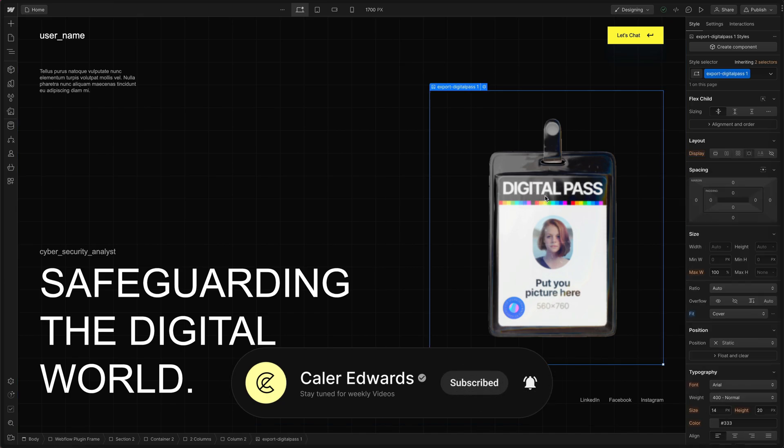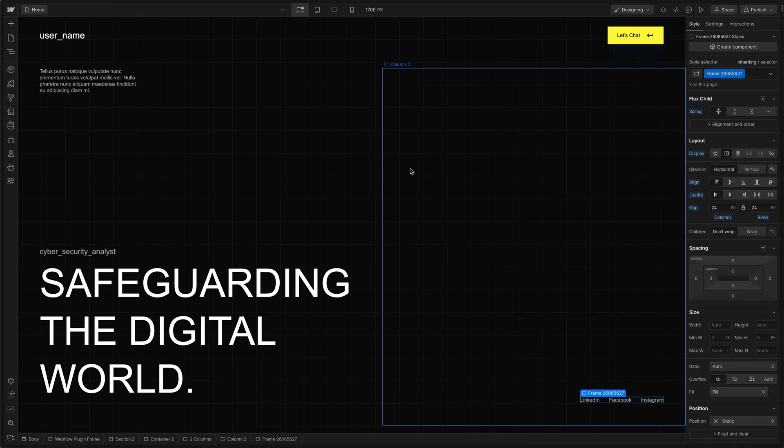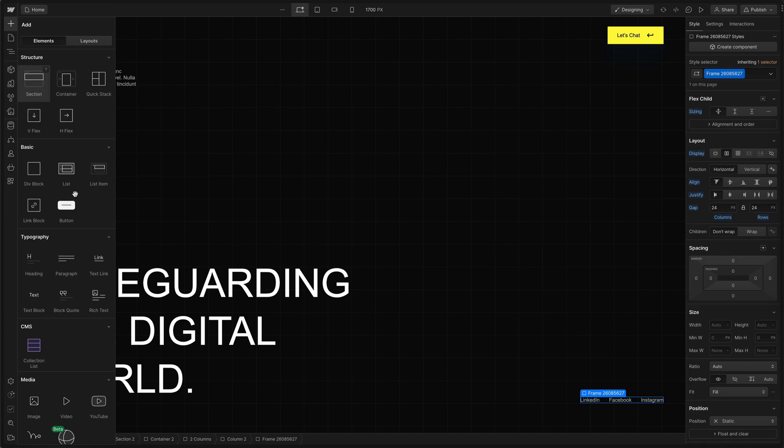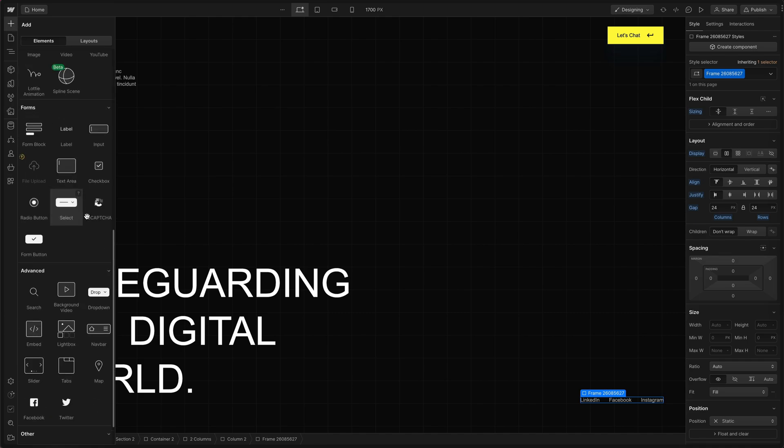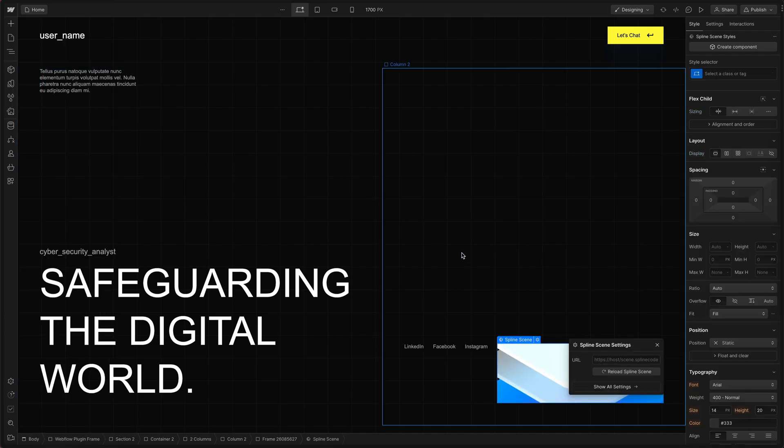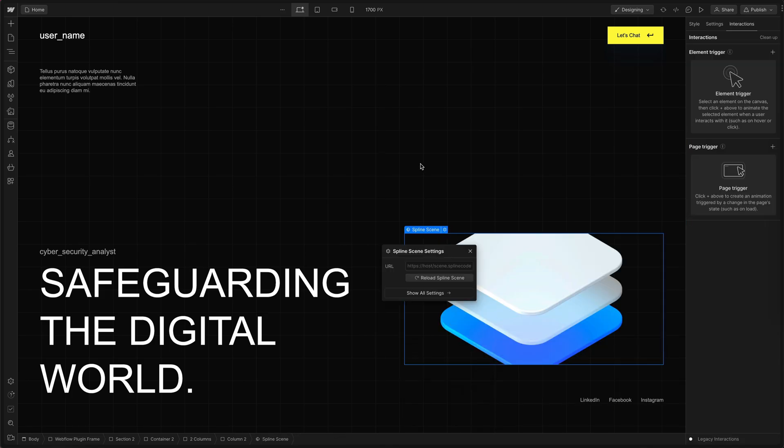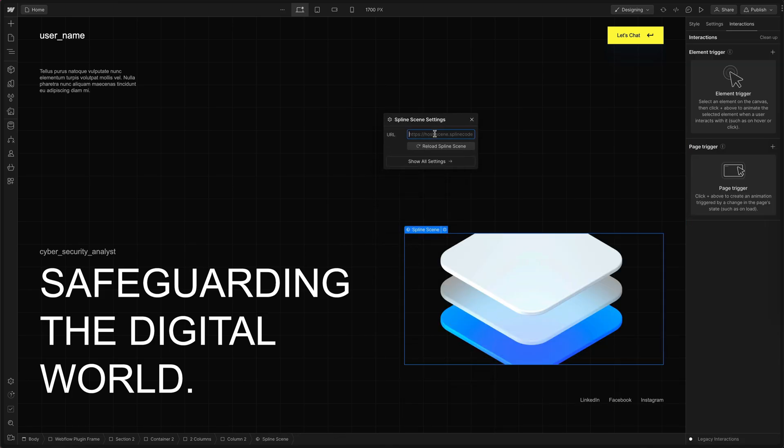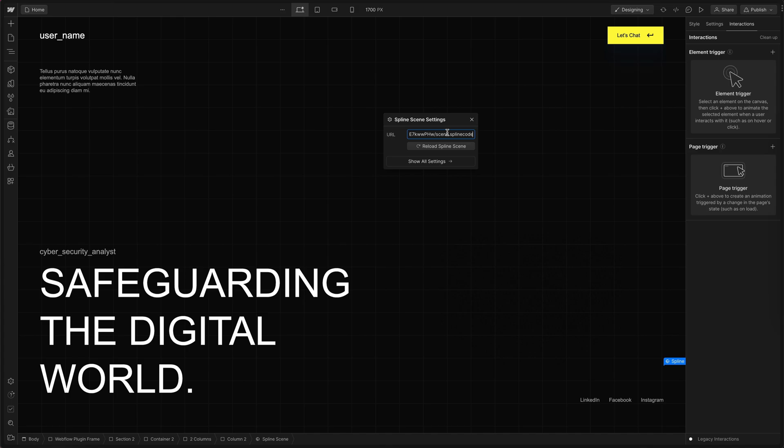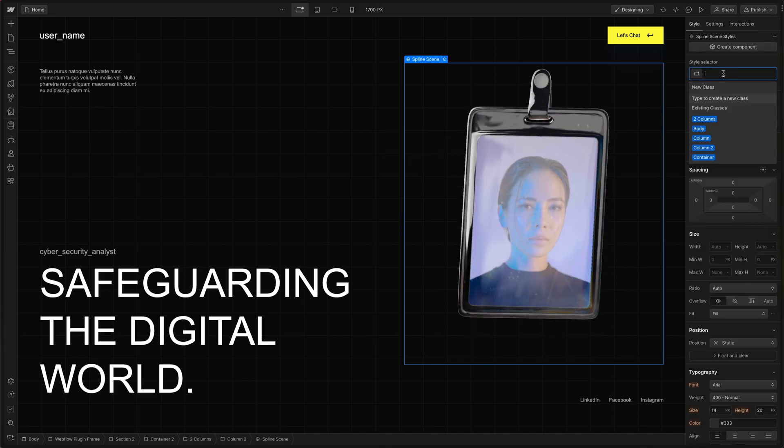And in Webflow we can delete our temporary image. We can go over to the plus to add a new element and look for spline scene. That inputs the default spline scene. Then we can hit settings and that pulls up the URL and we can paste that spline URL in and it loads up our scene.